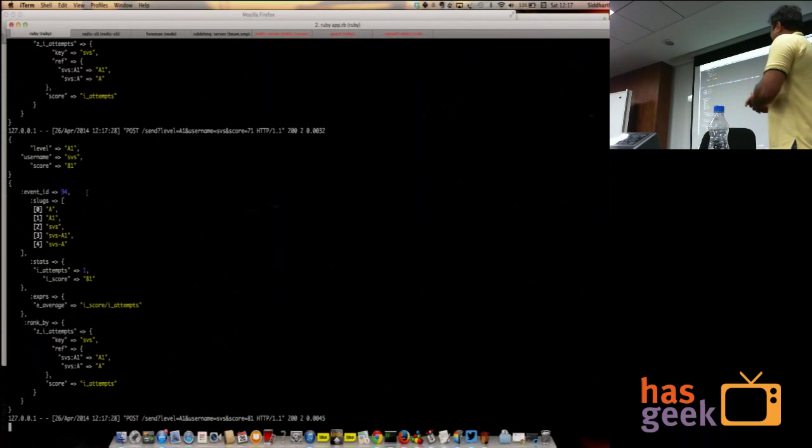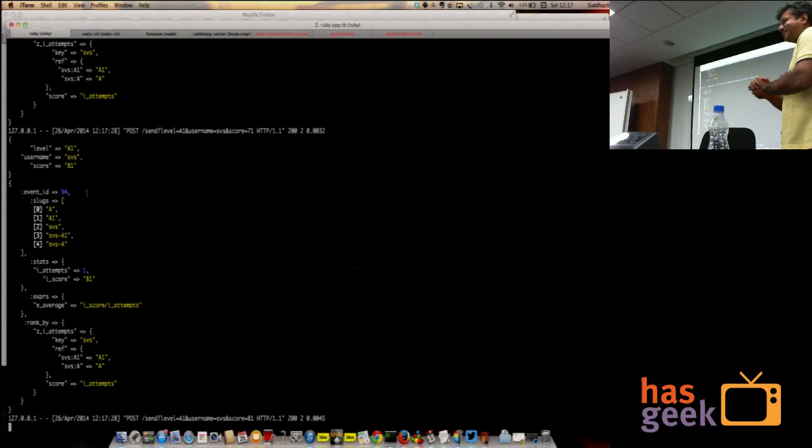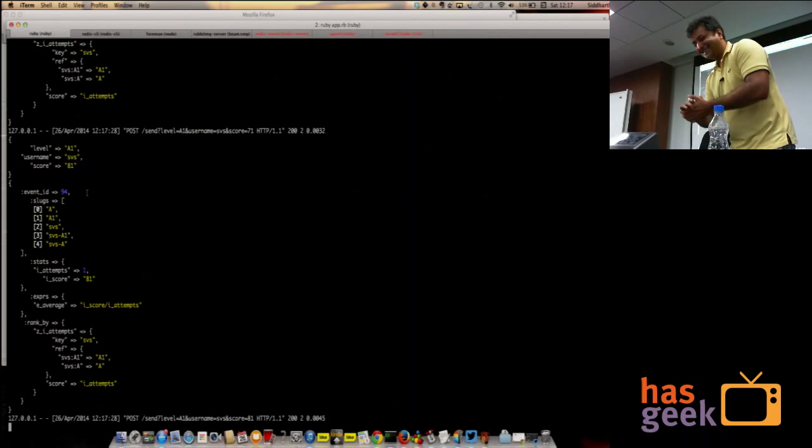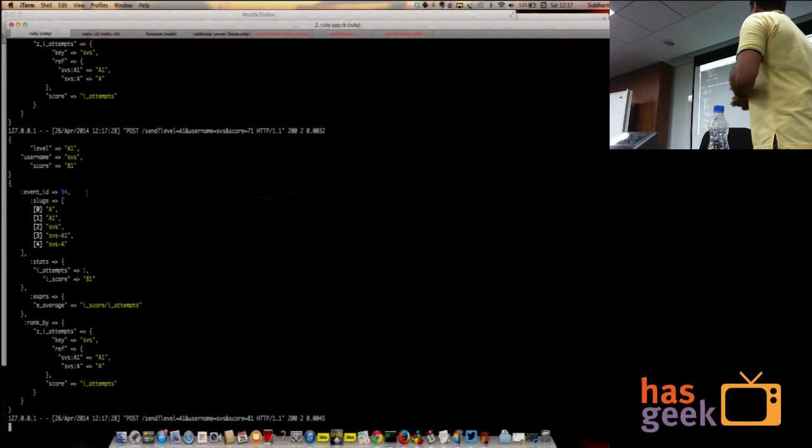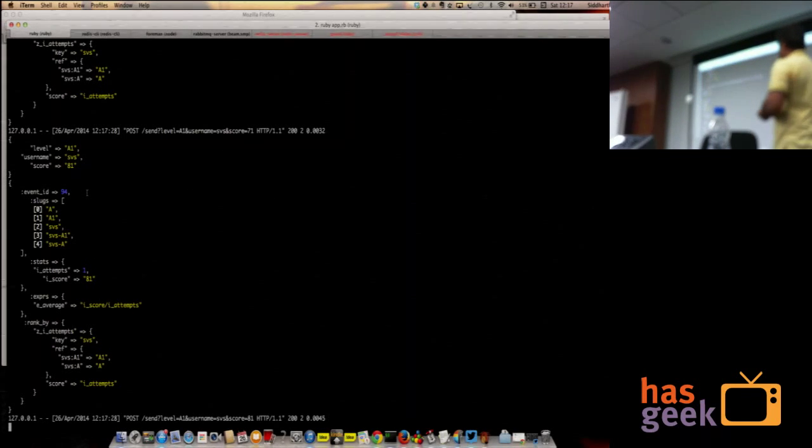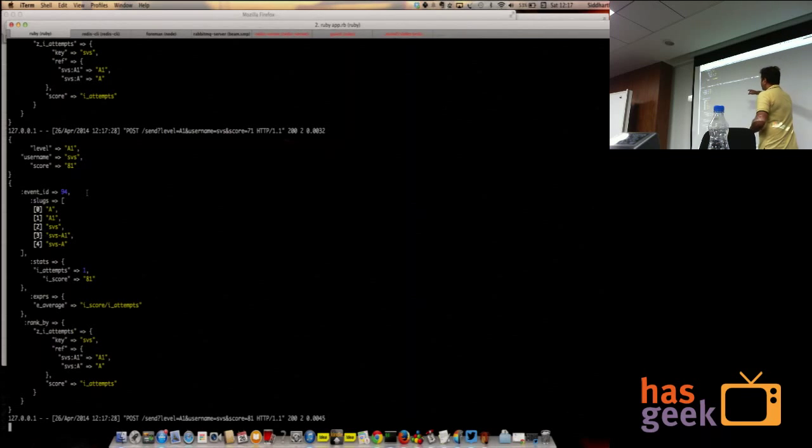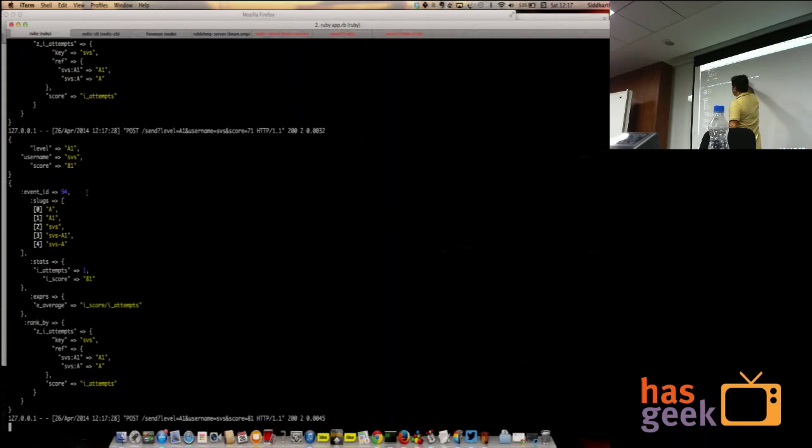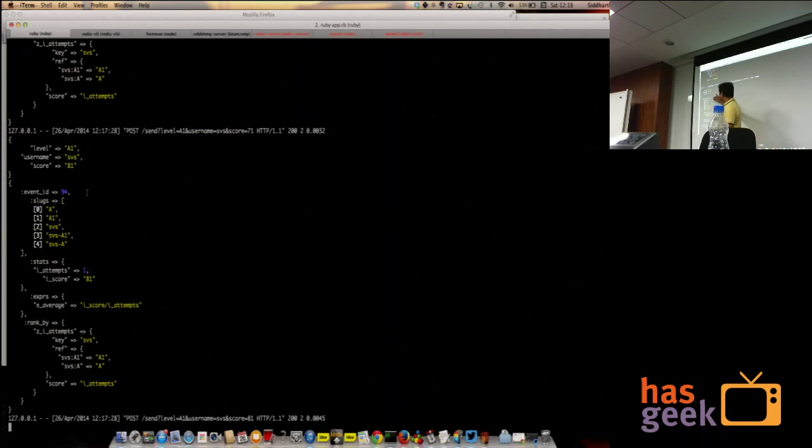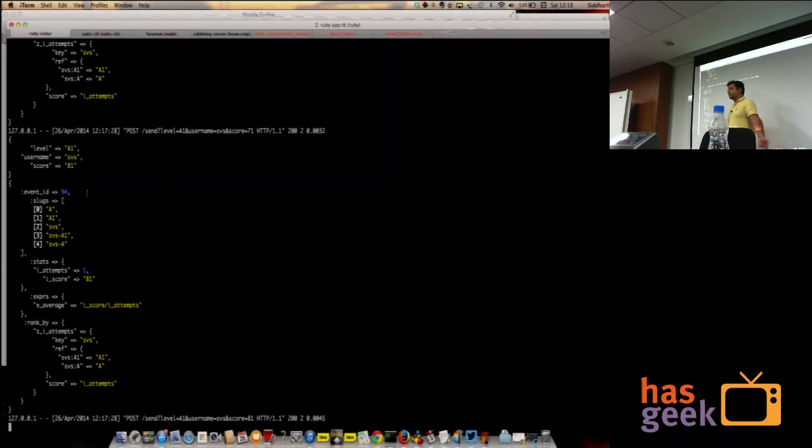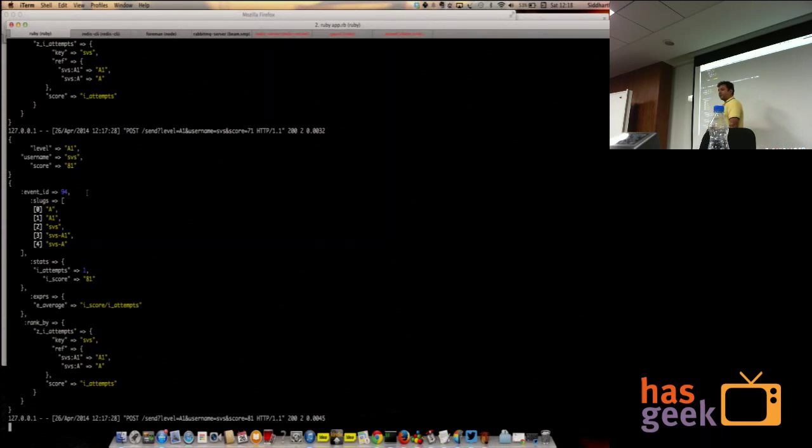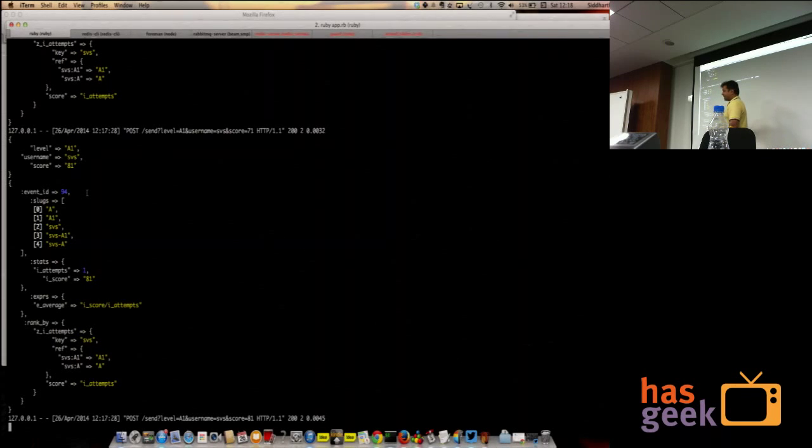What it's basically doing is there's a little Sinatra app running behind. It gets the post. It says the level is A1, the username is SVS and score is 71. So I send something to my Redis stat server, which breaks it out like this. These are the slugs that I'm interested in to update. These are the keys in the key value portion of it. And what I want to do is, I want you to increment attempts by one. I want you to increment the score by 81. Then, I want you to, whatever you get at the end, apply this expression to it. I want something called average, which is score divided by attempts.